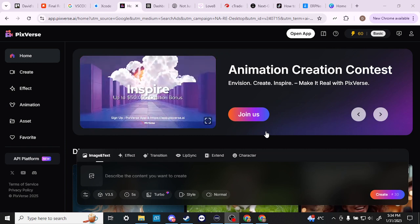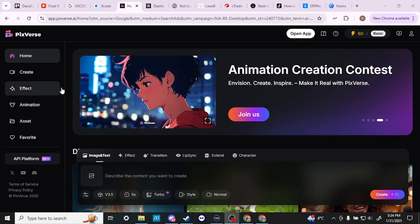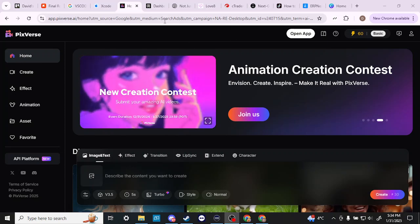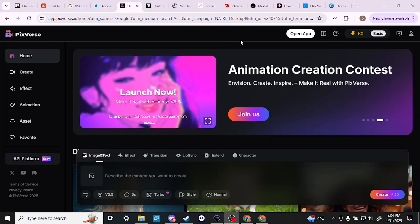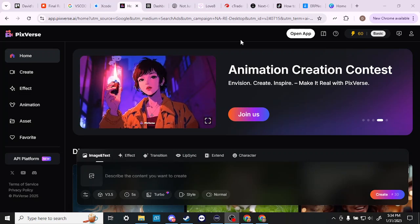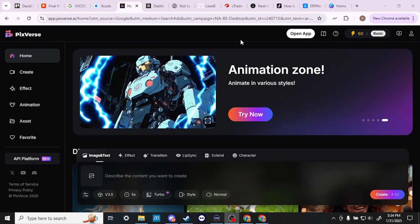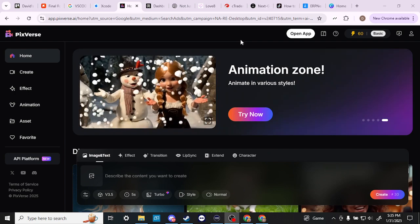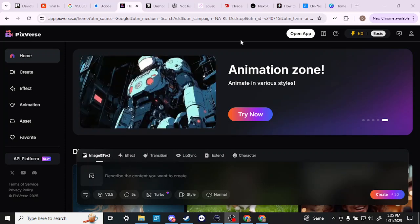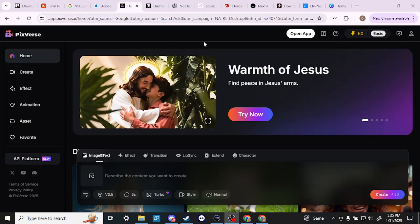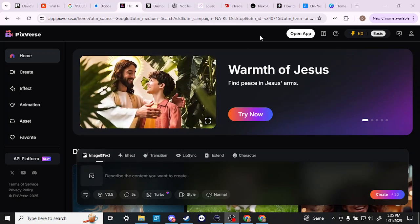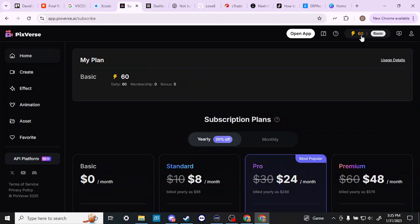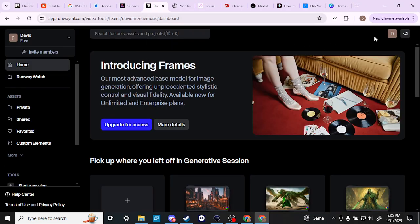Starting with PixVerse, what I can tell you from working with both is that they're at the top of the pile right now when it comes to video and image generators that are out there and available. One important thing to note about PixVerse is that it offers 60 daily credits that you can use on their platform, and to my knowledge Runway does not offer that.